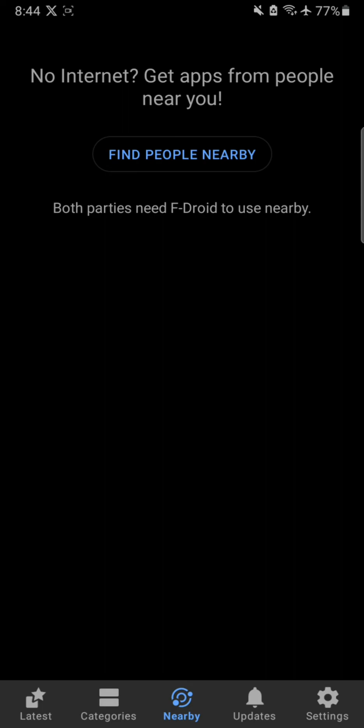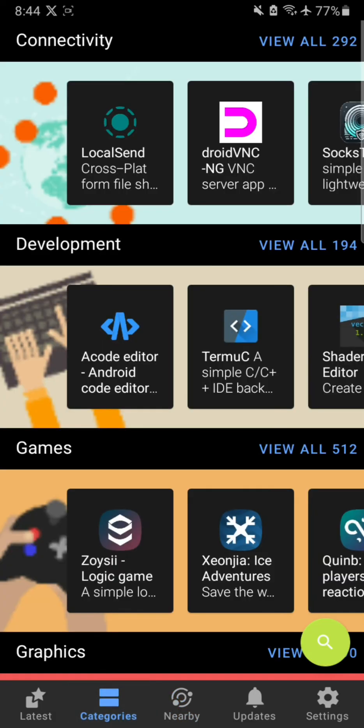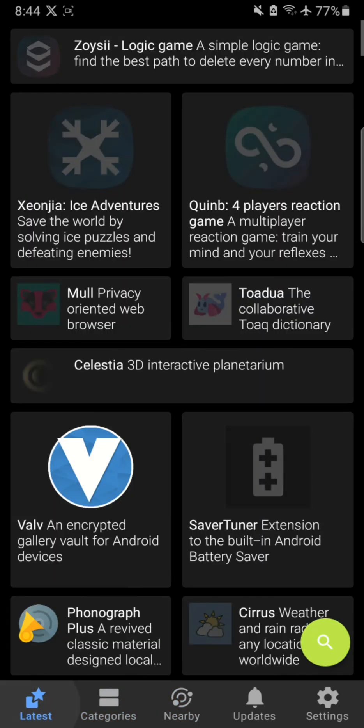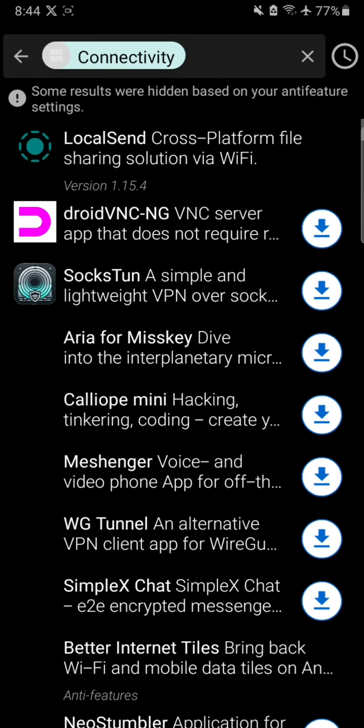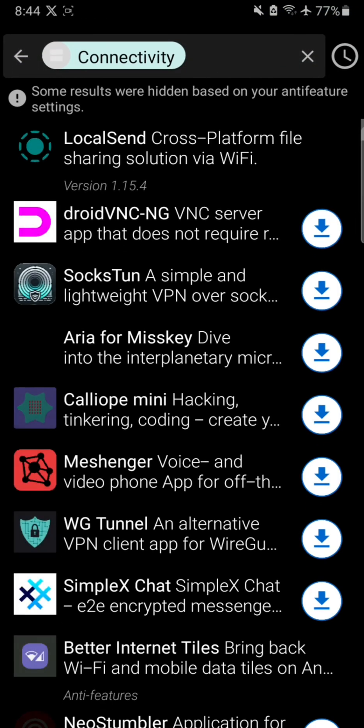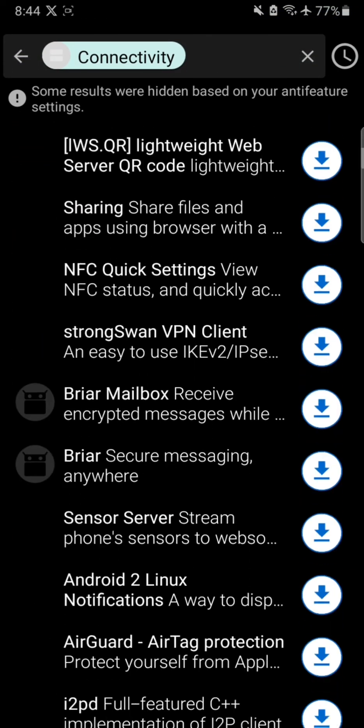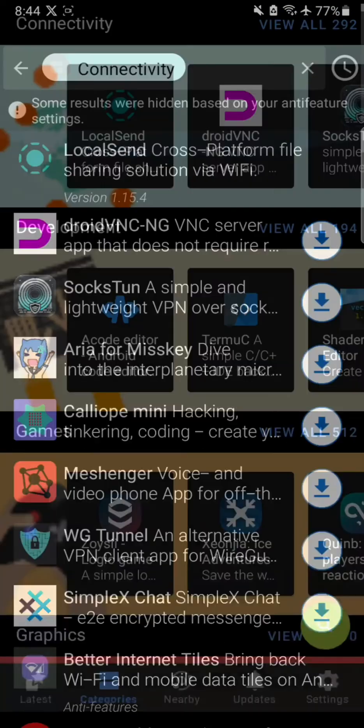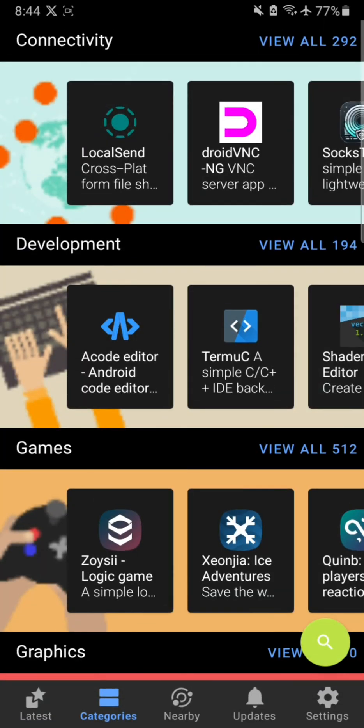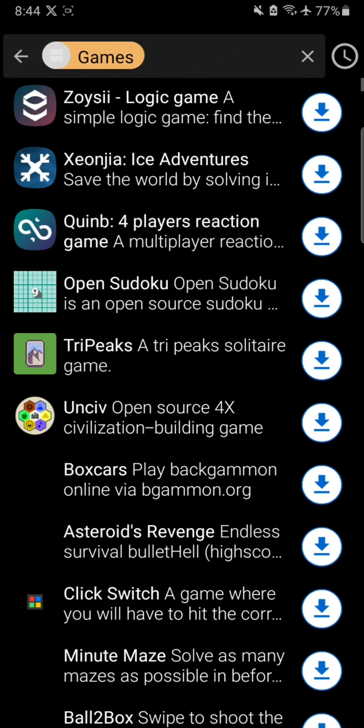So what else do we have here? Looks like the only issue I have is the LocalSend. I'm gonna uninstall LocalSend and then I'm gonna download it from F-Droid so I can get updates directly from F-Droid and don't have to use the Google Play Store for updating LocalSend.